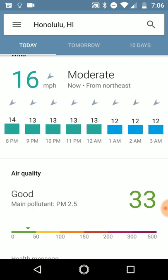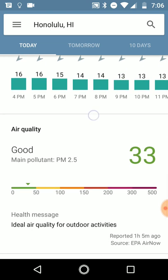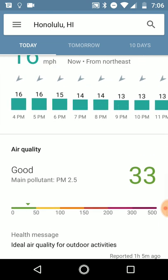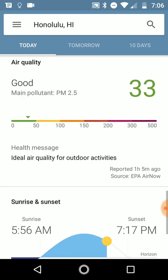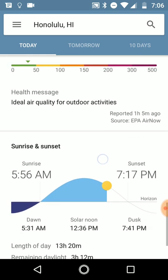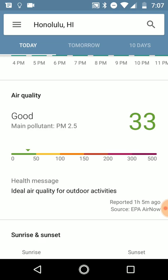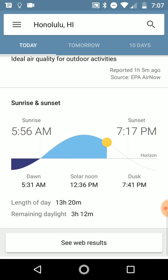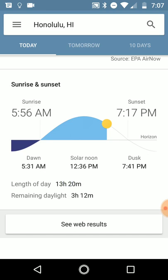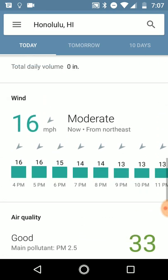Every app might have a different way of showing this information. Air quality is pretty good there — it's 33. Another thing here is the main pollutant. Sometimes you can see PM 2.5 — I'm not sure exactly what those mean, but you can do some research. Where I live it's ozone. The sunset time is a little different here, and the length of day is 13 hours — about an hour shorter than the other location.